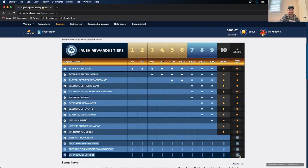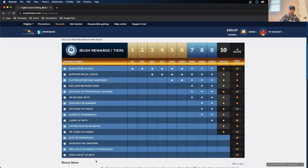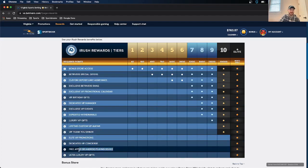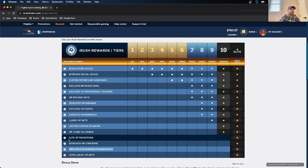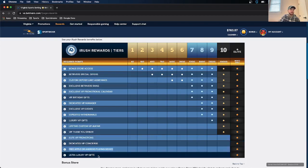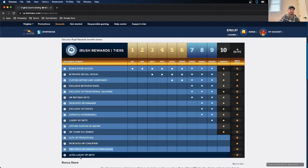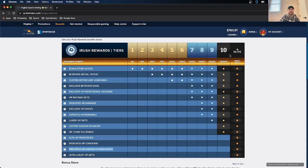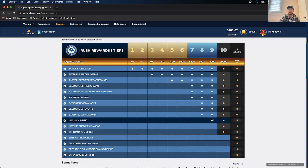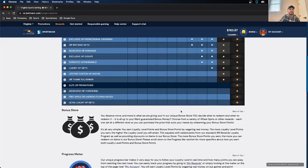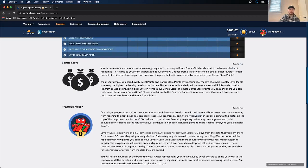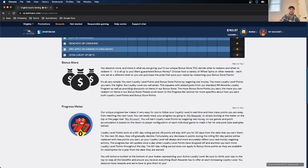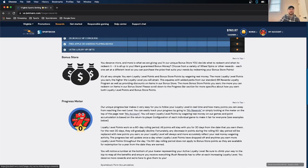And then for the Elites, you get a free Apple or Android playing device, which is very cool. You also get Elite VIP Promotions and Ultra Luxury VIP Gifts. Not sure what those entail. Hopefully, I can earn this sometime. And then Dedicated VIP Concierge is also very cool. And then if you scroll down, so I'm just at the Rewards tab up here. Go to the Progress Meter. It tells you exactly how to find out. So you can go, you look at my rewards, and then it tells you, so I'm at level 2.